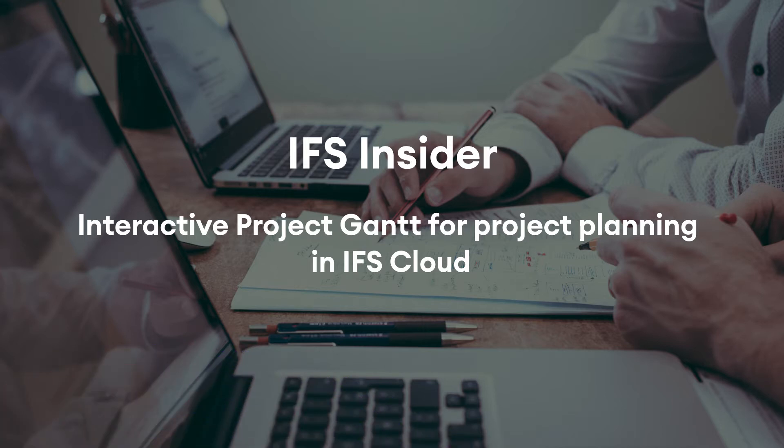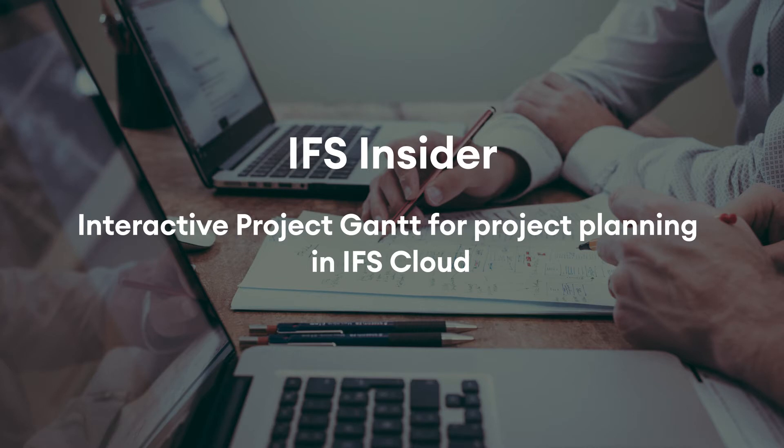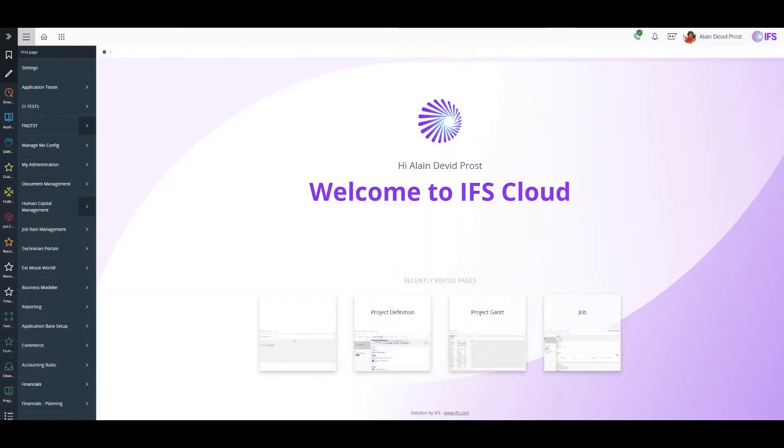In this video I'm going to show the new interactive project Gantt in IFS Cloud which helps project planners to make planning easier. Let's take a simple scenario. Assume I'm Alain and I'm the project manager of a shipbuilding project and I use Project Gantt to create my project plan.